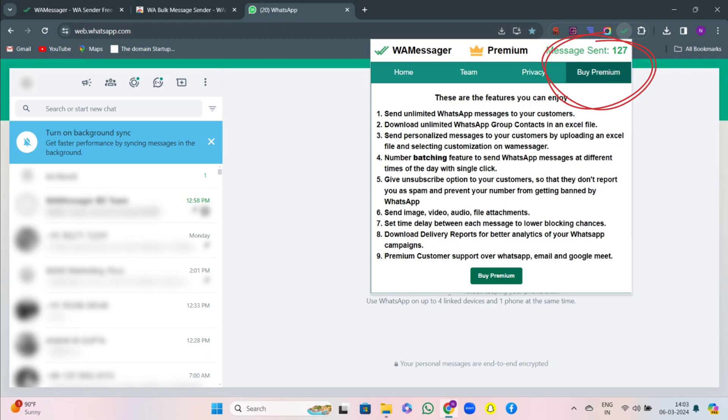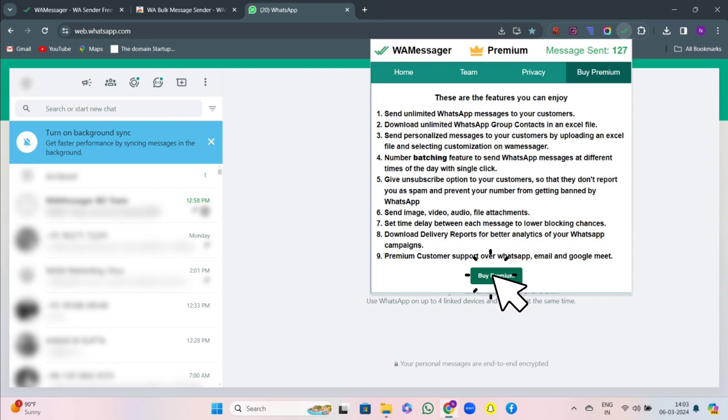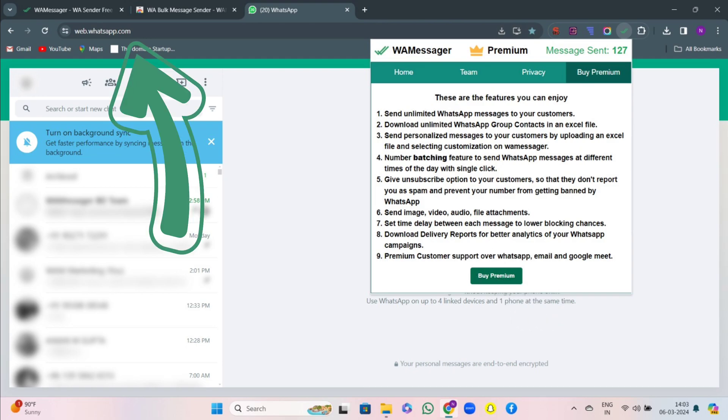Then the last feature is buy premium. If you want to upgrade your plan to premium, you can buy premium by hitting on it and you will come on the pricing page of WA Messenger extension. If you want to upgrade your plan, this gives you the option. Thank you.